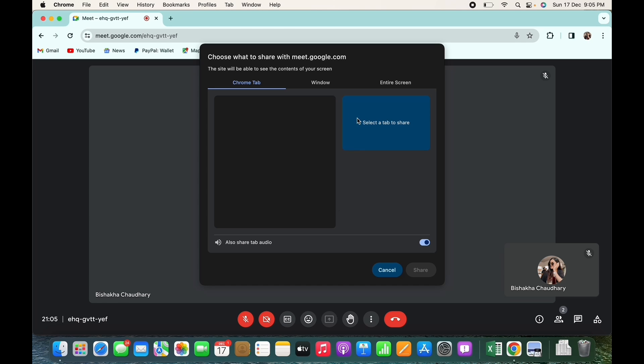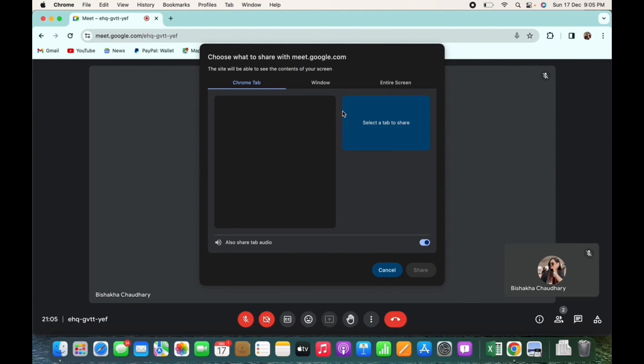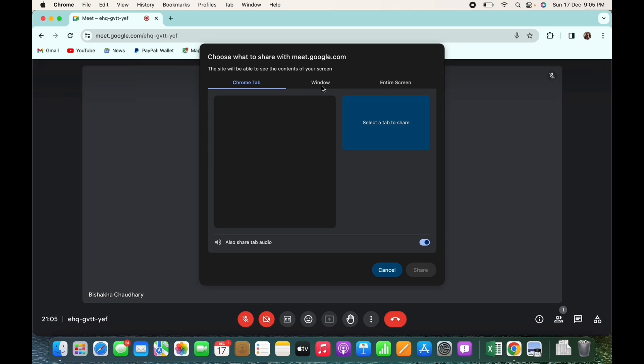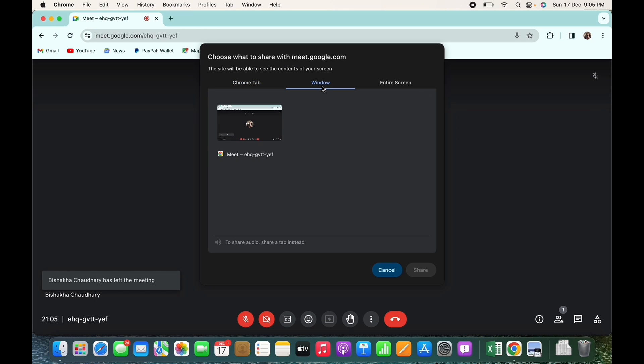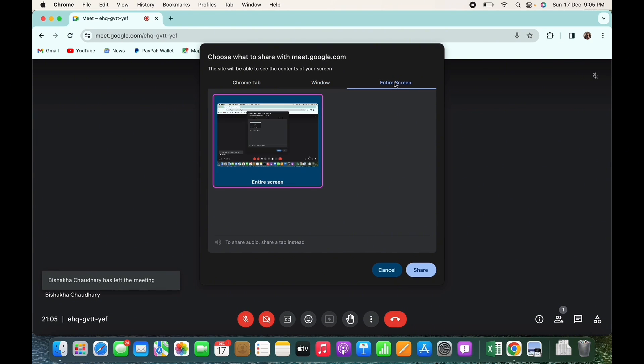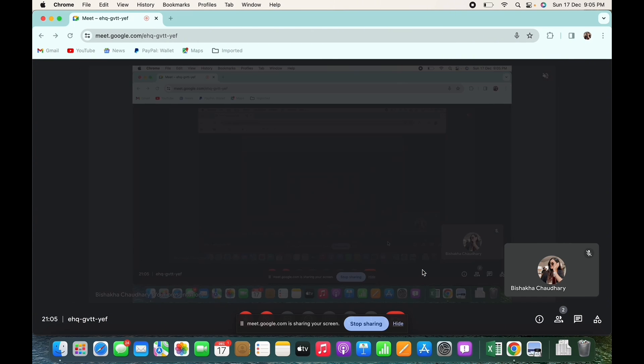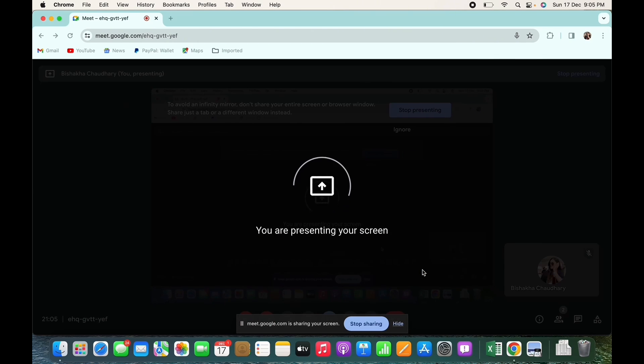You will now be asked about how you want to share the screen. You can choose to share a Chrome tab, a window, or the entire screen. I will share entire screen here. Tap on the share option now and as you can see, my screen is being shared in the meeting.